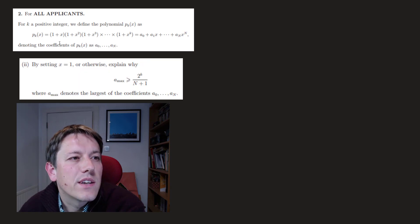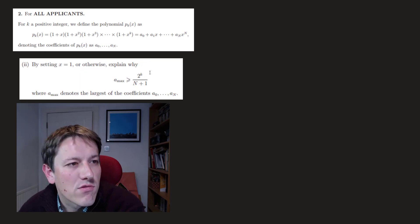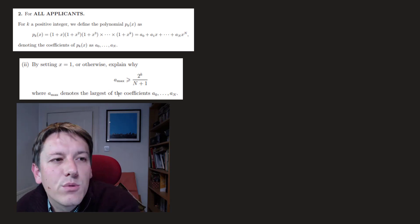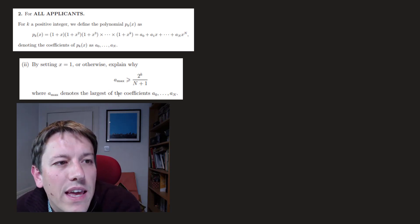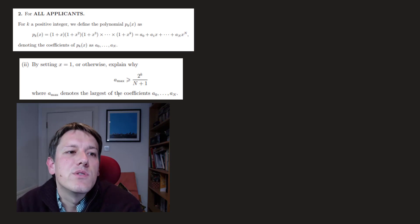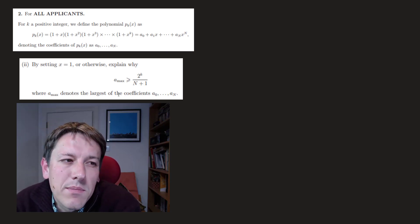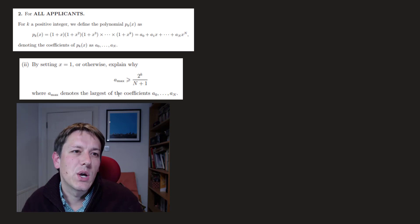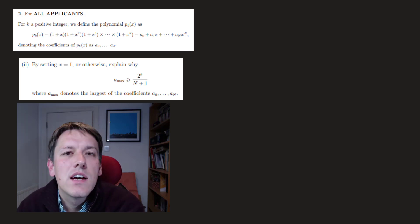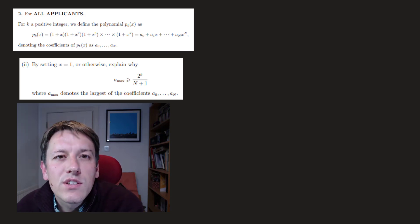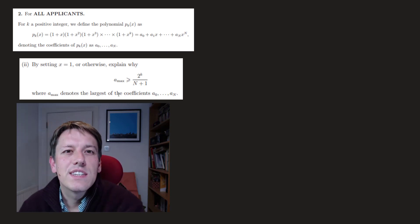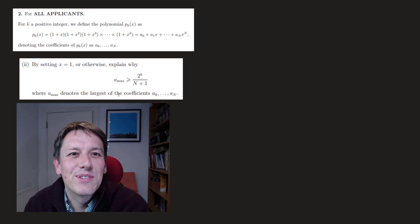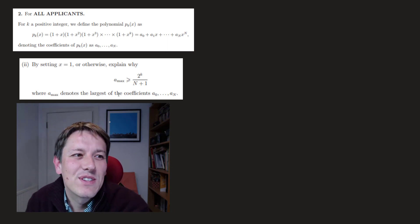I'll leave the basic definition of p_k(x) up here as we go through this question. In part 2 it says: by setting x=1 or otherwise, explain why a_max is greater than or equal to 2^k divided by (N+1), where a_max is the largest coefficient out of all the a_n's. Sometimes you can do questions easily by the 'otherwise', but I would strongly encourage you, if you're told to do something on all of these questions, just to do it.